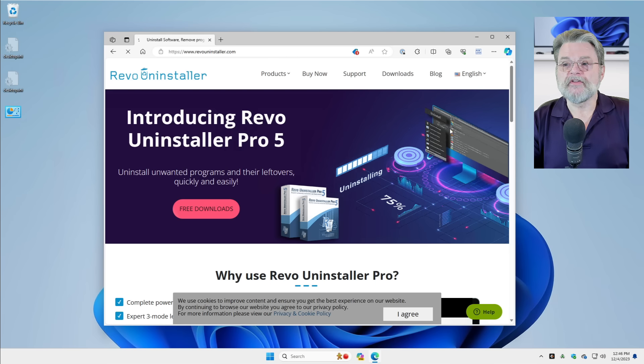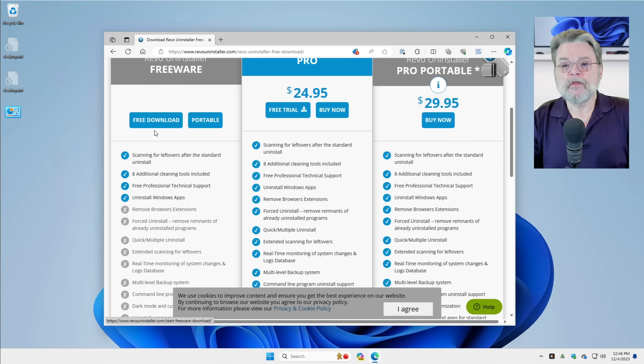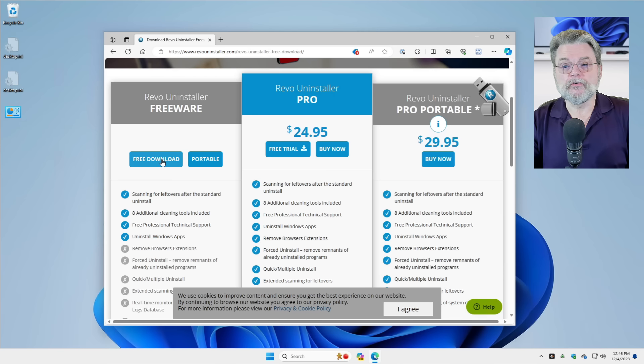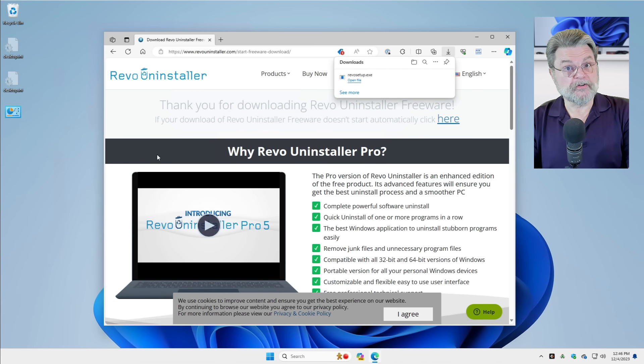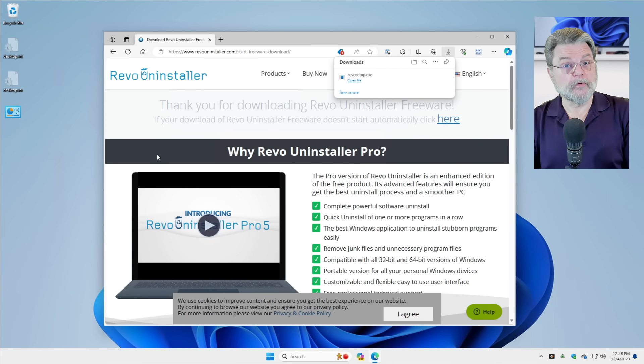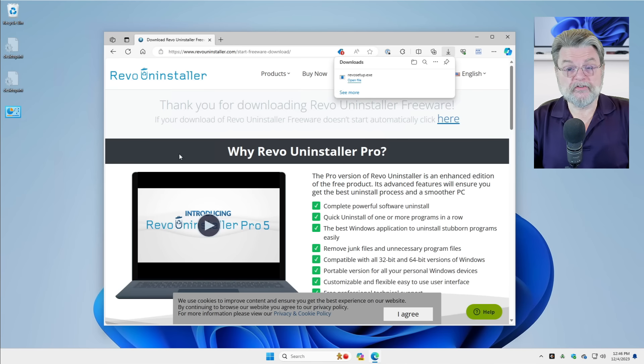The free version of the tool will do everything we need. We'll go over to downloads. Revo Uninstaller freeware is what you want. Again, they're pushing the pro version and that's fine. If you want to reward them with some money, that's great. But it's not necessary.